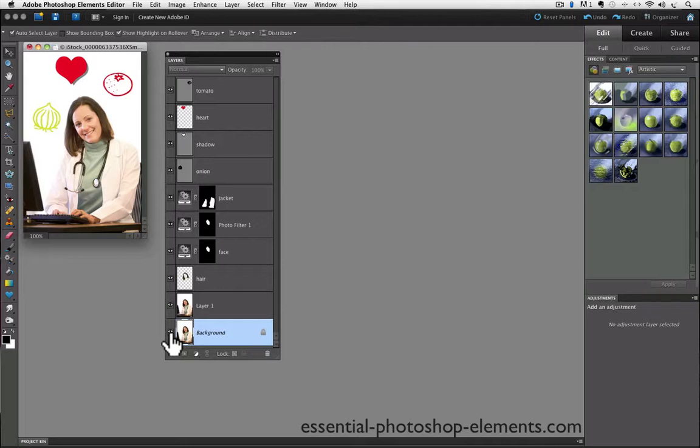And if you have turned off any layers before you option or alt click, when you do option or alt click again, all the other layers will come on, but those ones will stay off.